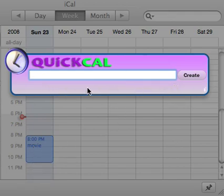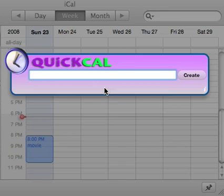You have a confirmation here — it fades away. It's just there so you can see that the event is being created correctly without keeping iCal open, until you get comfortable with the syntax.